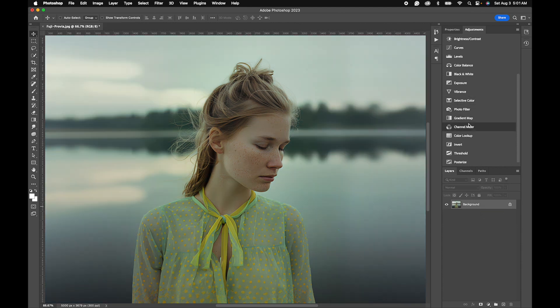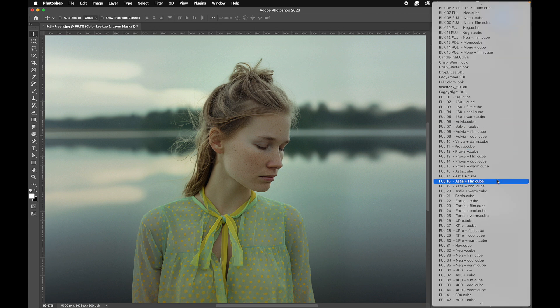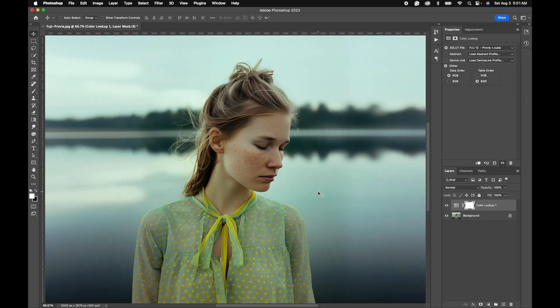We're going to go to our color lookup table and we're going to go to load 3D LUT. Go down to Fuji Provia. Let's test this one. There we go.